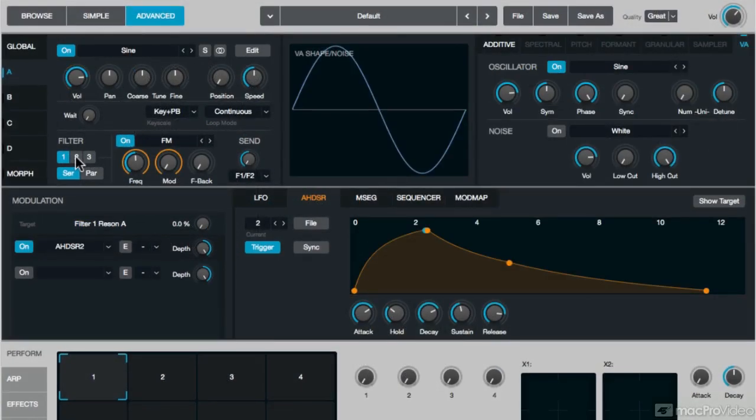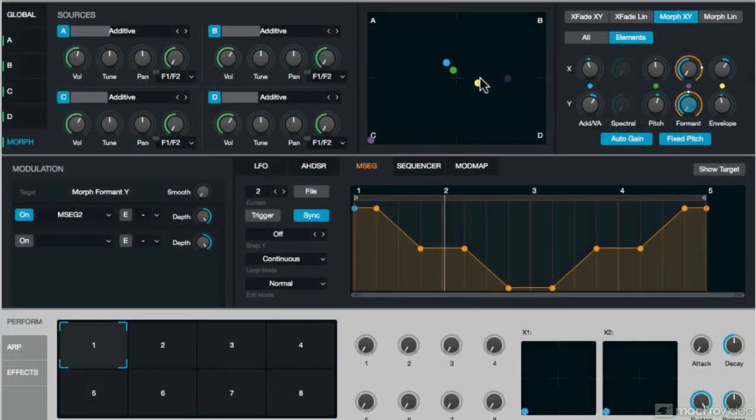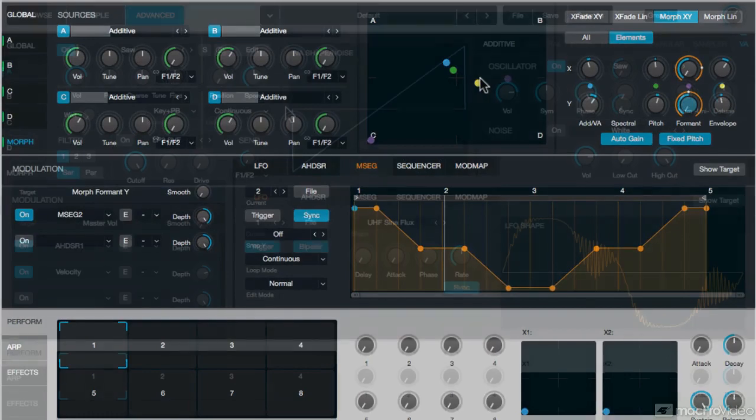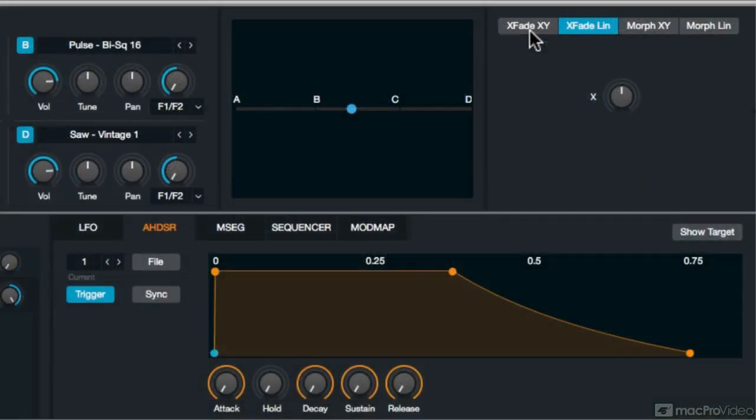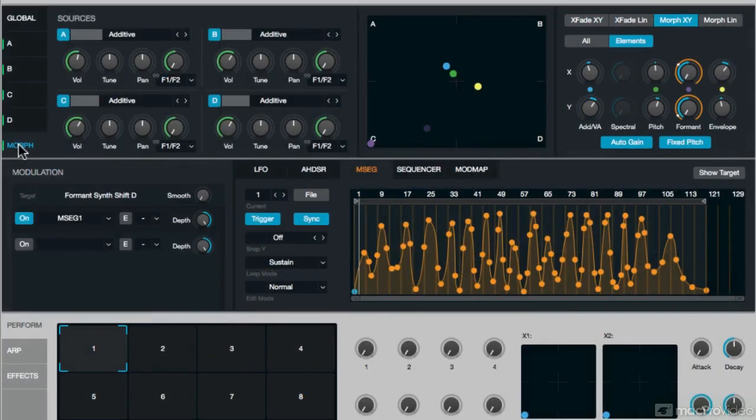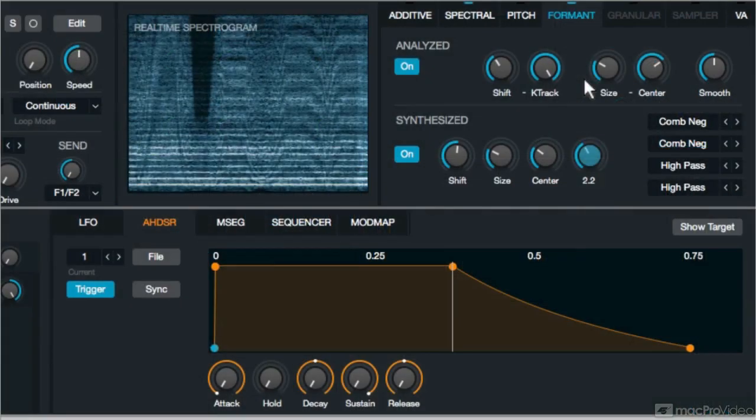We'll also be doing second-order modulation. We'll be exploring some really interesting modes of modulation, like multi-segment envelopes and ultra-high-frequency LFOs. We'll be doing cross-synthesis and morphing and all kinds of cool stuff.